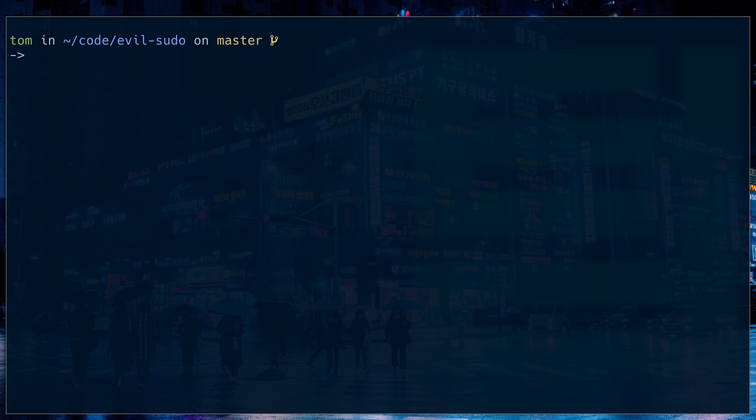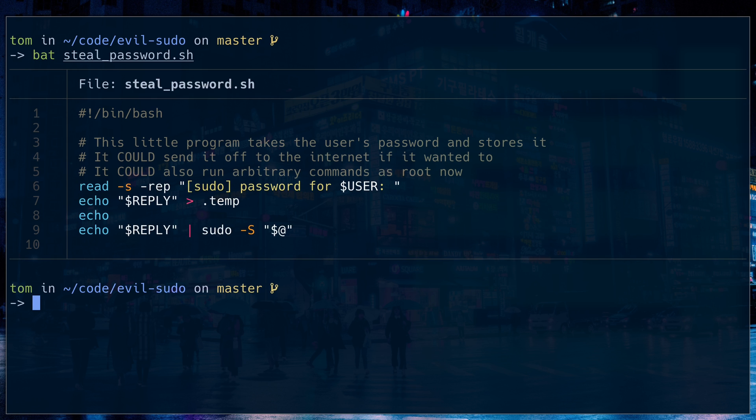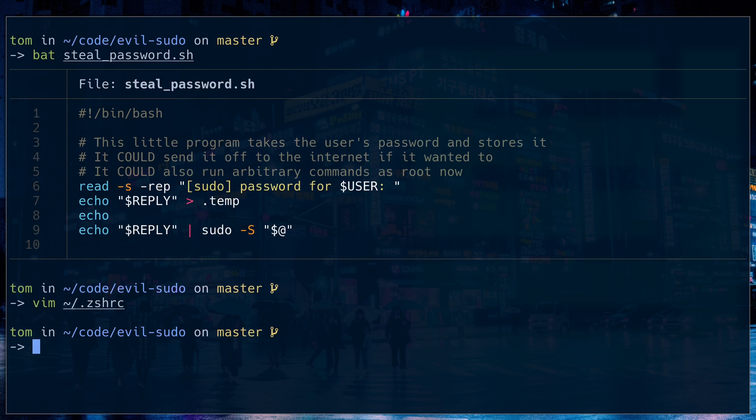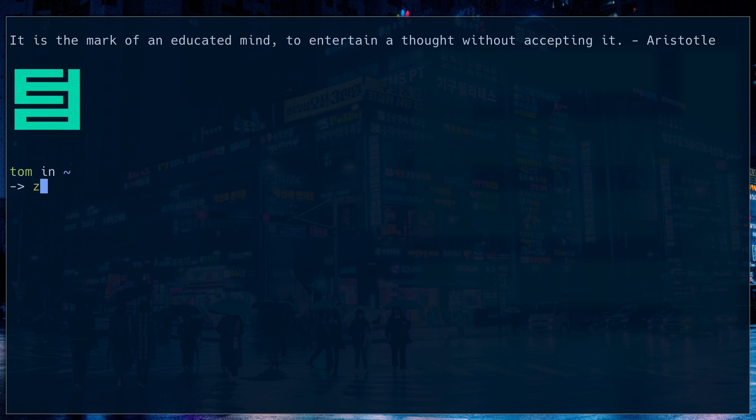But I don't want to type bat every time. Of course, that's annoying. I'd rather be able to just type cat. So I'm going to edit my zshrc file. There we are. I'm going to put an alias in there. So cat is bat. And now, if I cat steal password, great, looks beautiful.